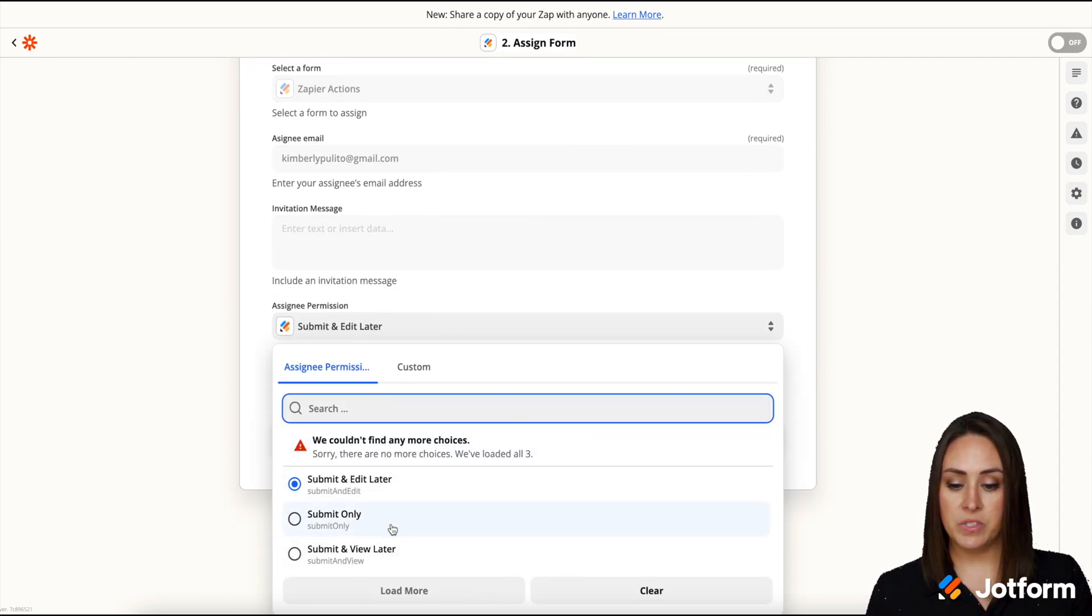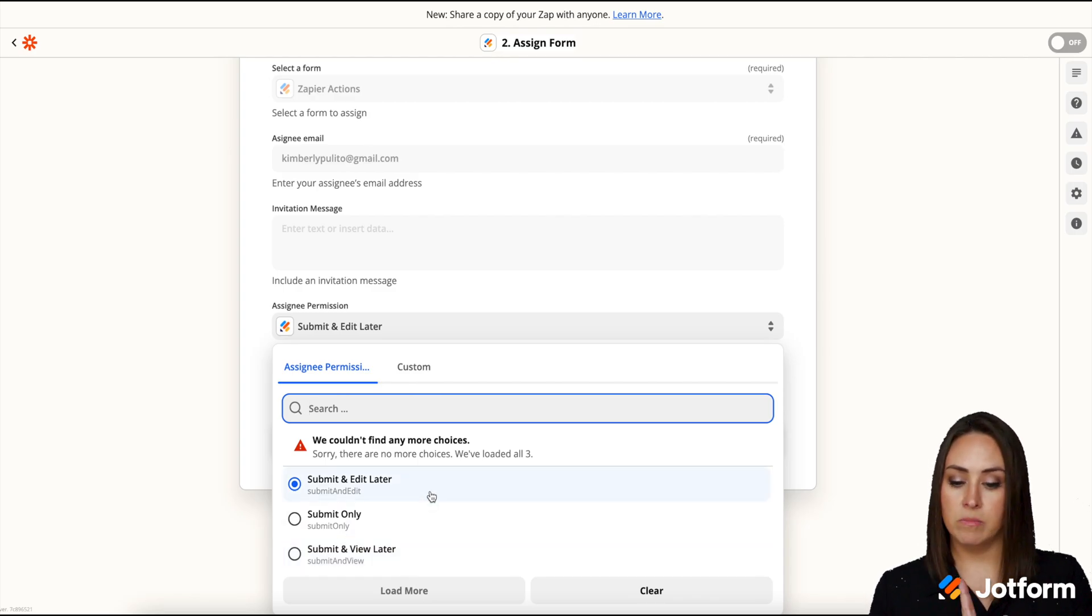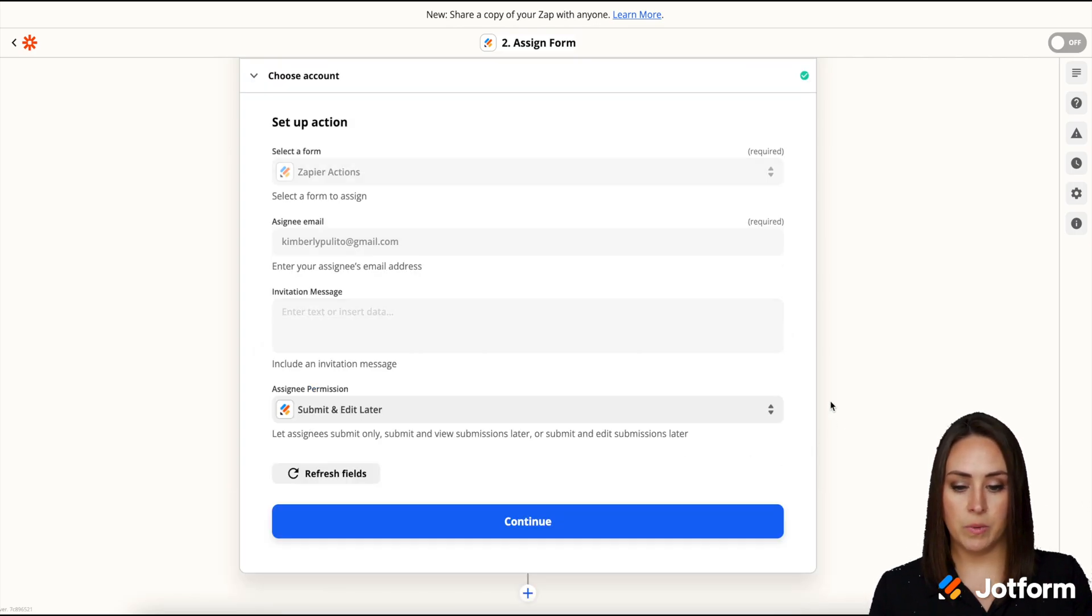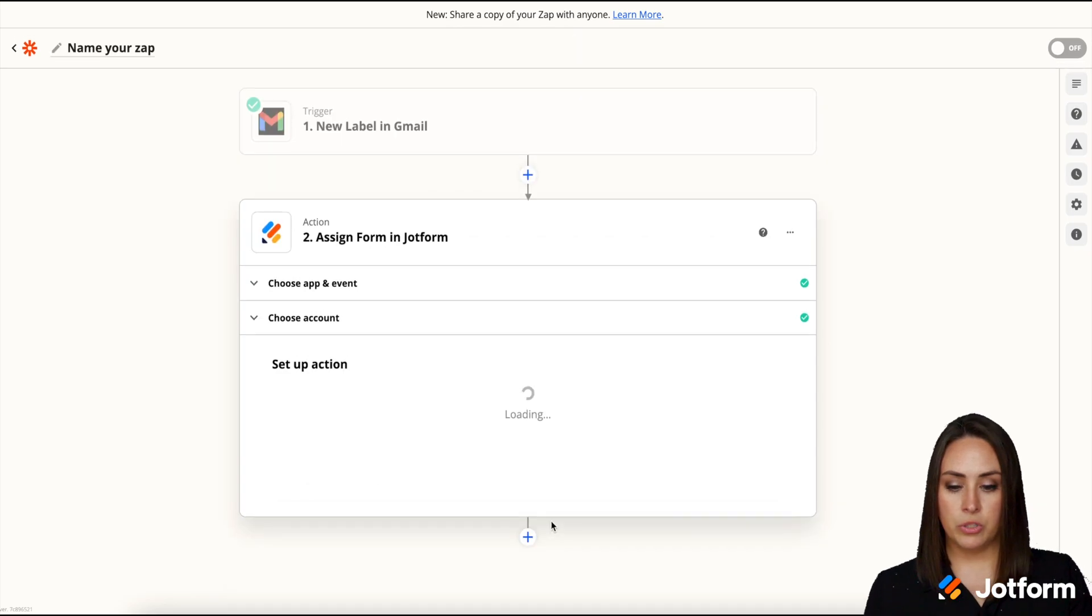So submit and edit later, submit only, or submit and view later. I think submit and edit later is good. So I'm going to go ahead and leave it there. We'll do continue.